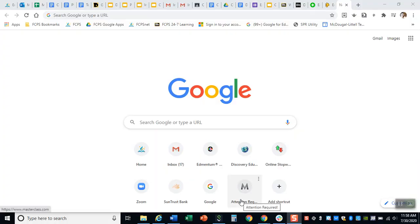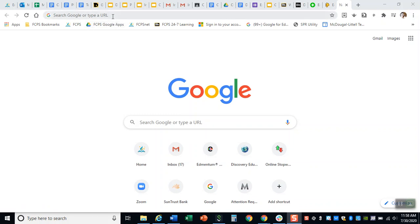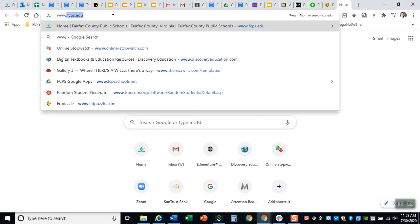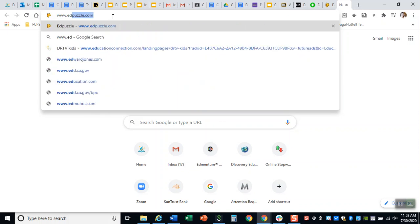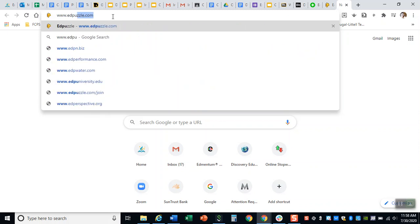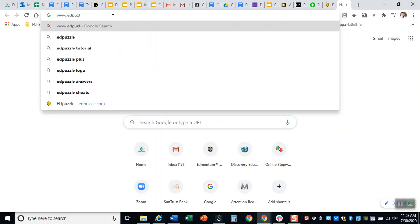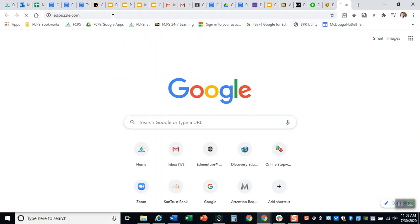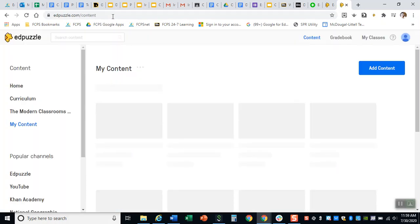Alright, so here we are on a Google page and you would have already gone to Google Classroom or maybe you wrote it down in your notes in class when I gave you the class code for Edpuzzle. You are gonna need the class code for Edpuzzle to get in. So then you're gonna type in www.edpuzzle.com and it's gonna take you to a page that looks like this.